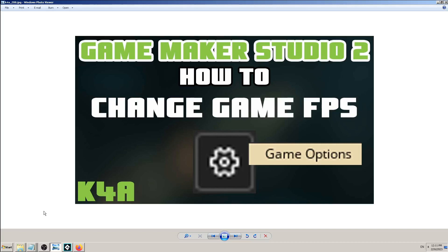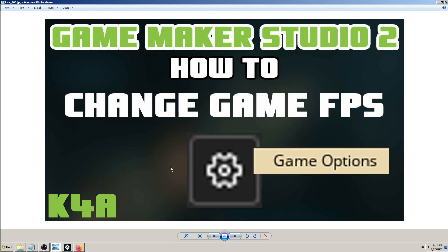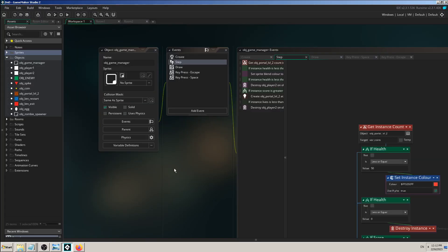Hey there, this is K4A, Knowledge for All educational videos and tutorials. Today I will show you how to change game FPS or frames per seconds. The button is called Game Options and you can find it in Game Maker Studio.